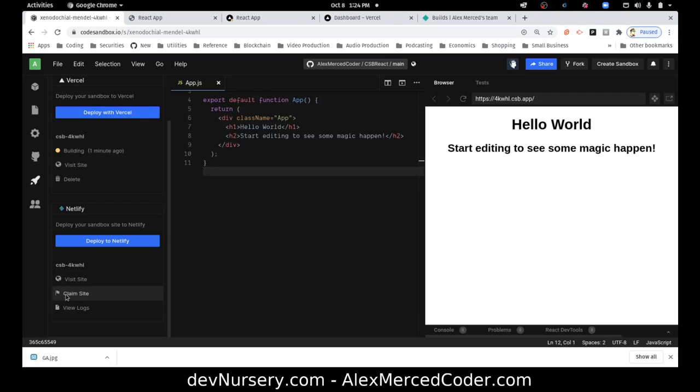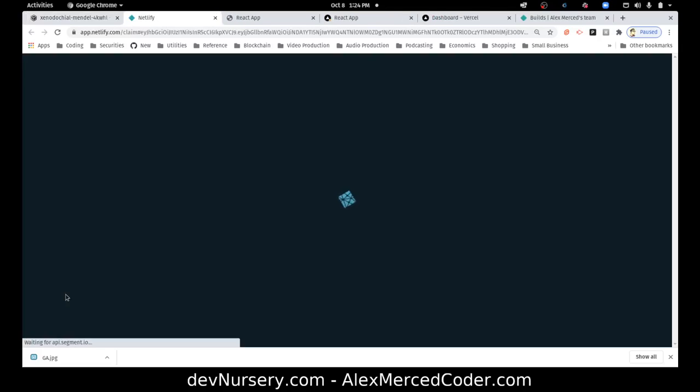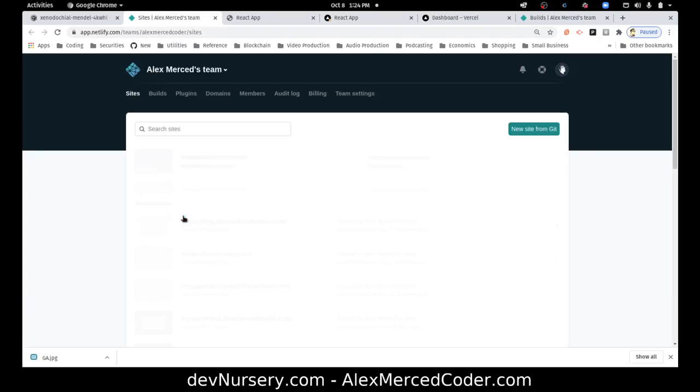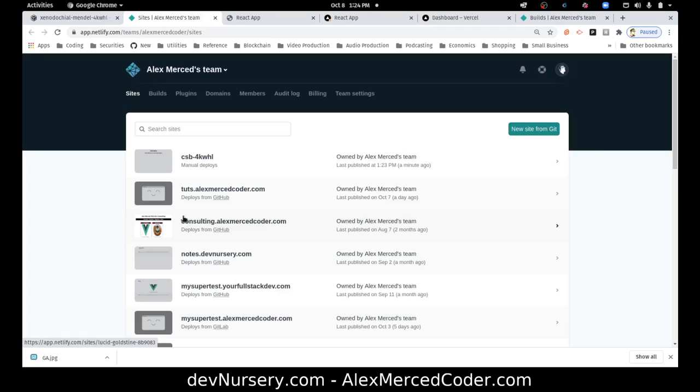By adding code to your Netlify account, you'll get full control of your sites. Customize. Okay, so you have to do this so that way you have control over it. So yeah, so add projects to Netlify dashboard. There we go. And there it is.